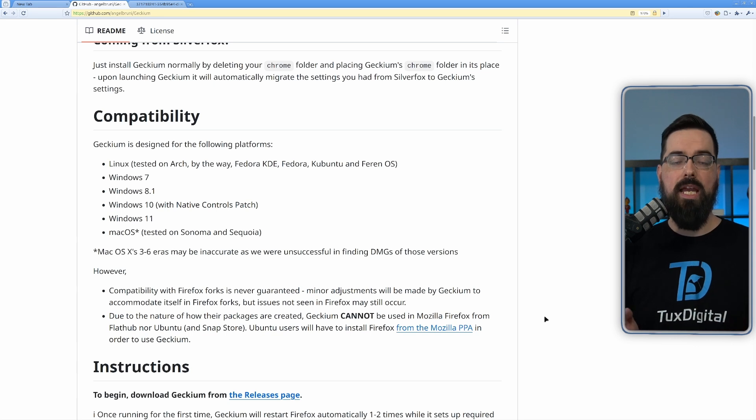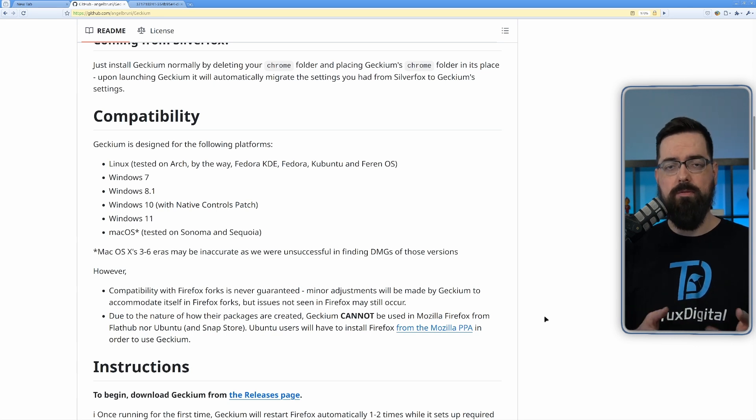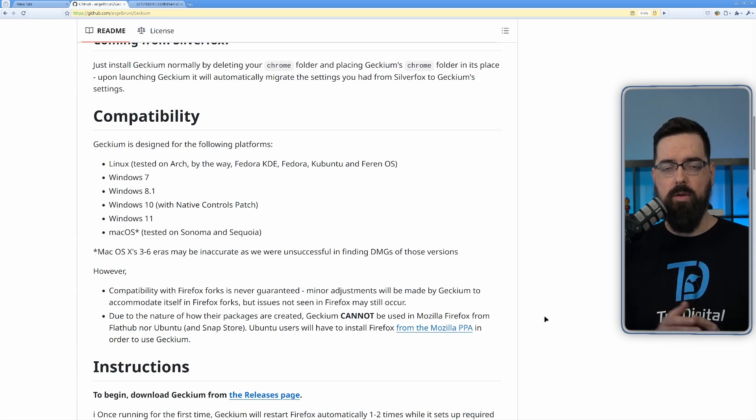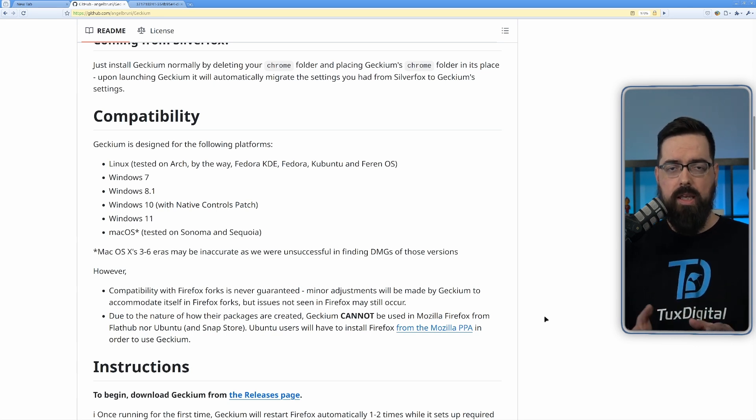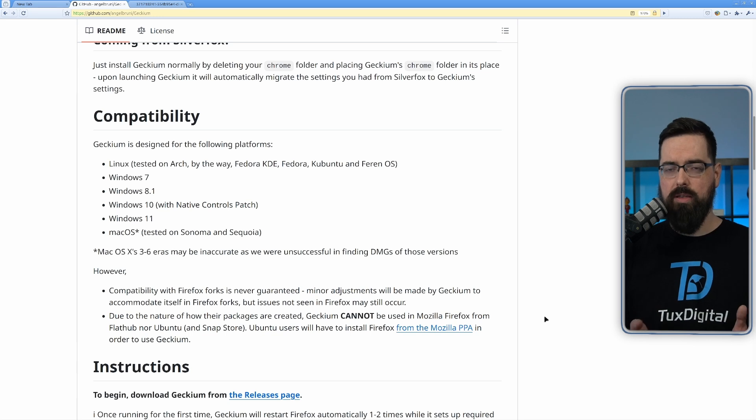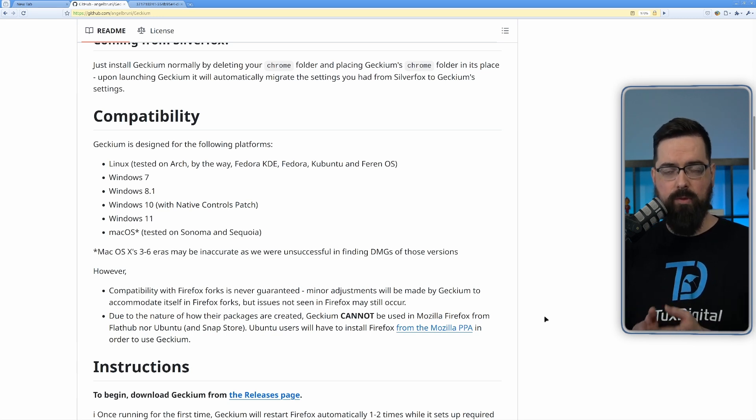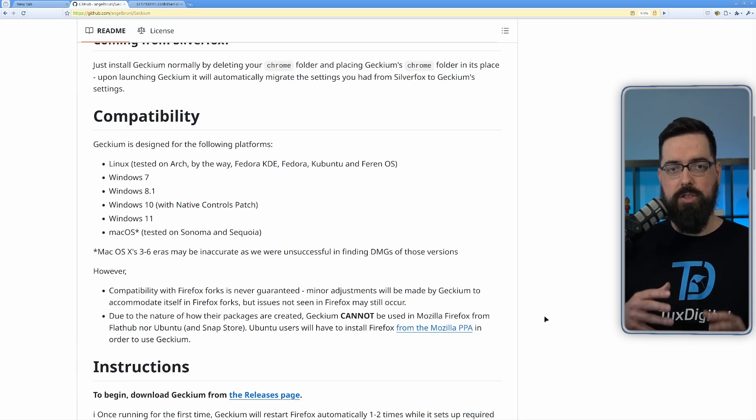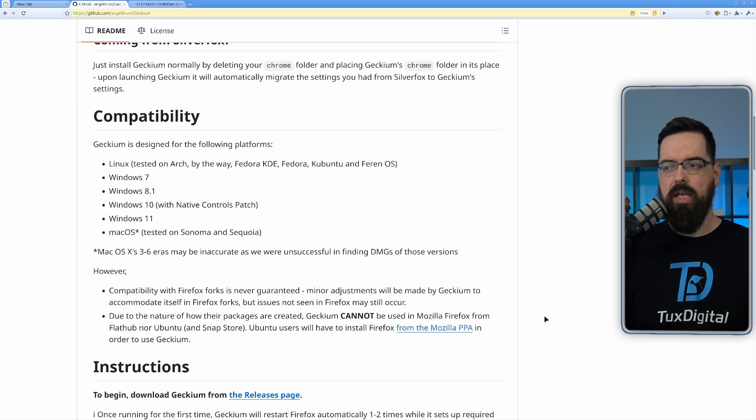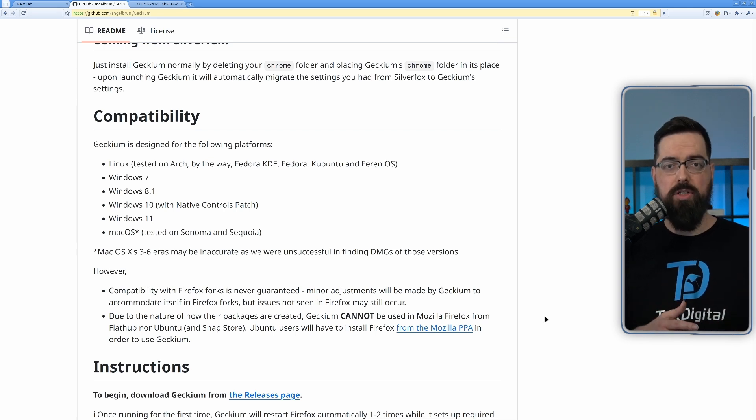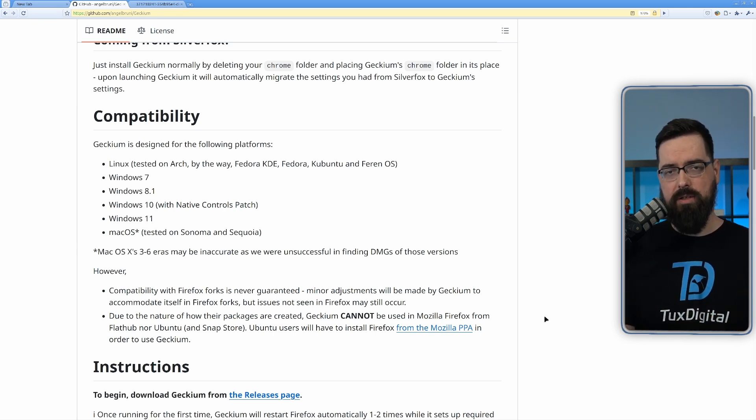If you're using a fork of Firefox like Libra Wolf or Waterfox or one of the other ones, then it may or may not work. There's no guarantee because it's made specifically for Firefox. So you may have to just use the standard Firefox for this. I haven't tested on any other version so I don't know for sure.